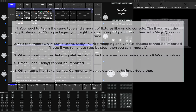First of all, you will need to patch the very same fixtures into MagicQ before you start transferring the information from the different console. The second thing is you can only import static looks. They could be moving heads or generic dimmers, but only static.